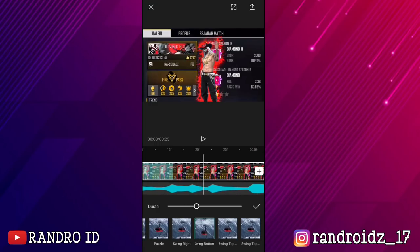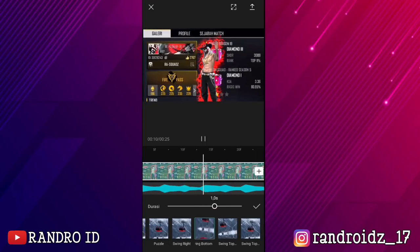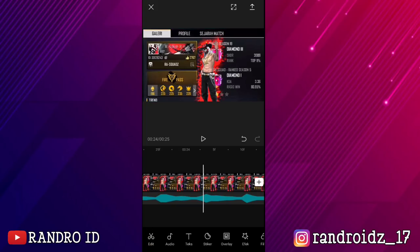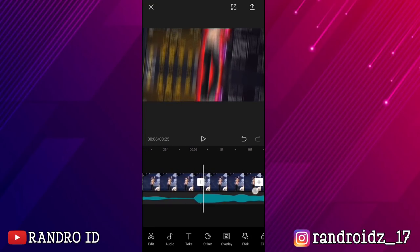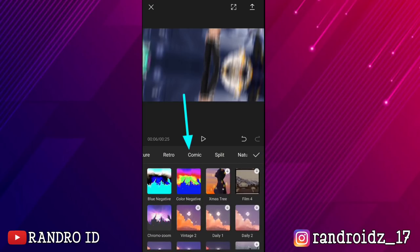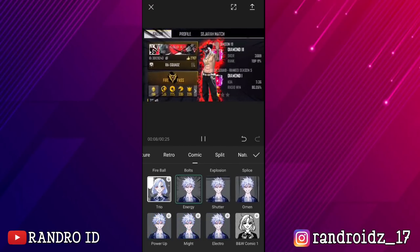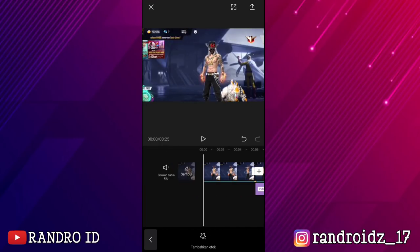Nah pokoknya kalian kasih aja efek animasi swing bottom dengan durasi 1 detik ke semua potongan video ya, sampai di akhir video. Oke, jika efek animasi swing bottom sudah kalian kasih ke semua potongan video, disini kalian geser aja ke bagian detik 6 — atau di bagian split pertama ya. Kalian klik aja efek, kemudian kalian geser ke bagian comic. Dan untuk efeknya kalian bisa pilih di antara 3 yang ini ya — oke, untuk contohnya disini saya pilih yang energy ya. Nah jika sudah dimasukkan, kalian klik aja centang. Lalu disini kalian perpanjang efek energy nya sampai ke akhir video. Nah oke, jika sudah, otomatis hasil videonya akan seperti ini.